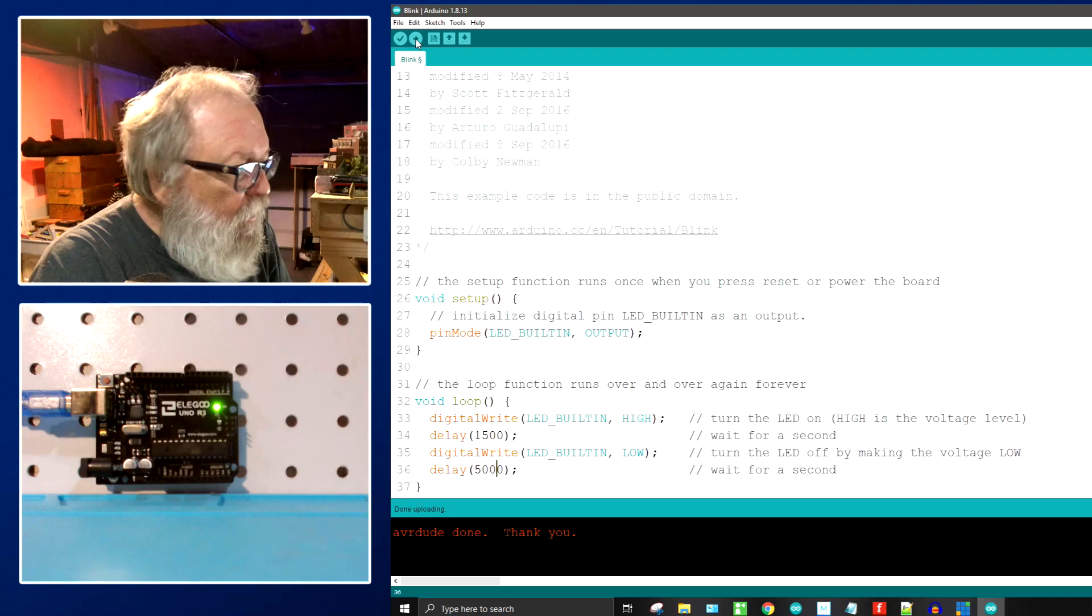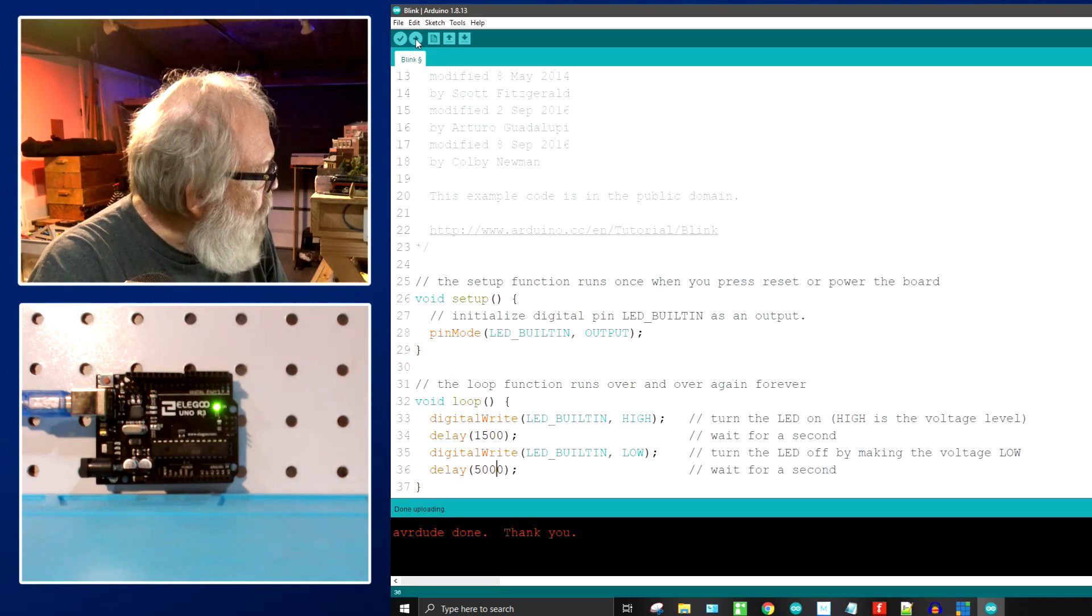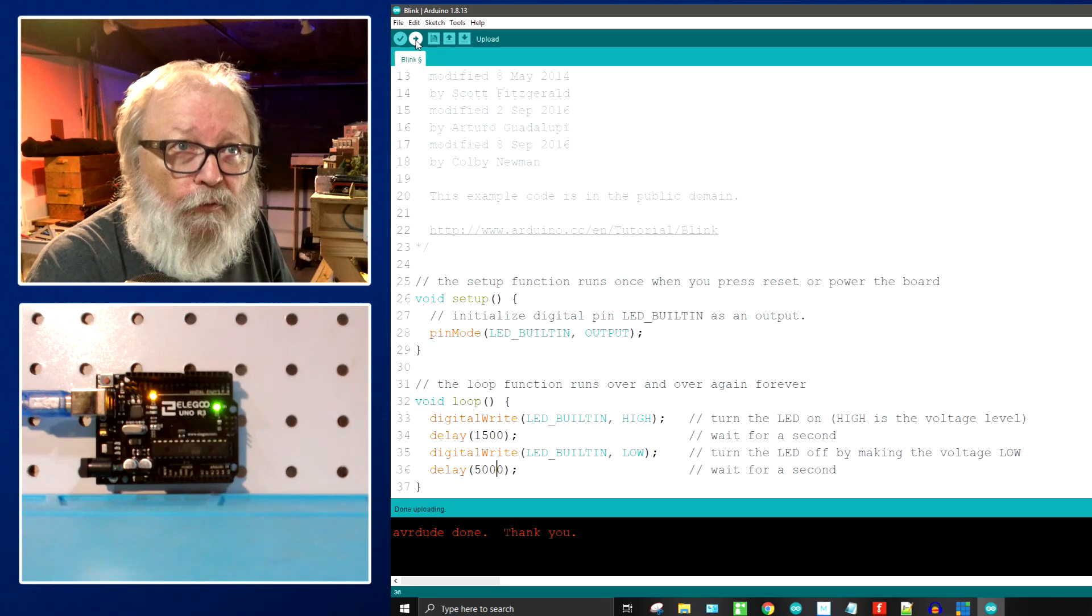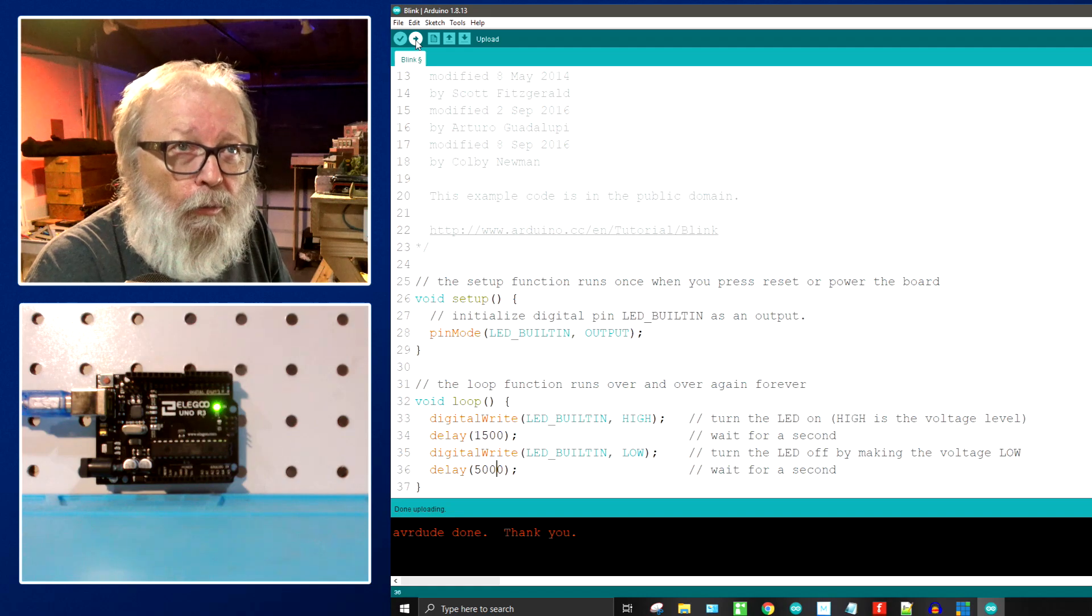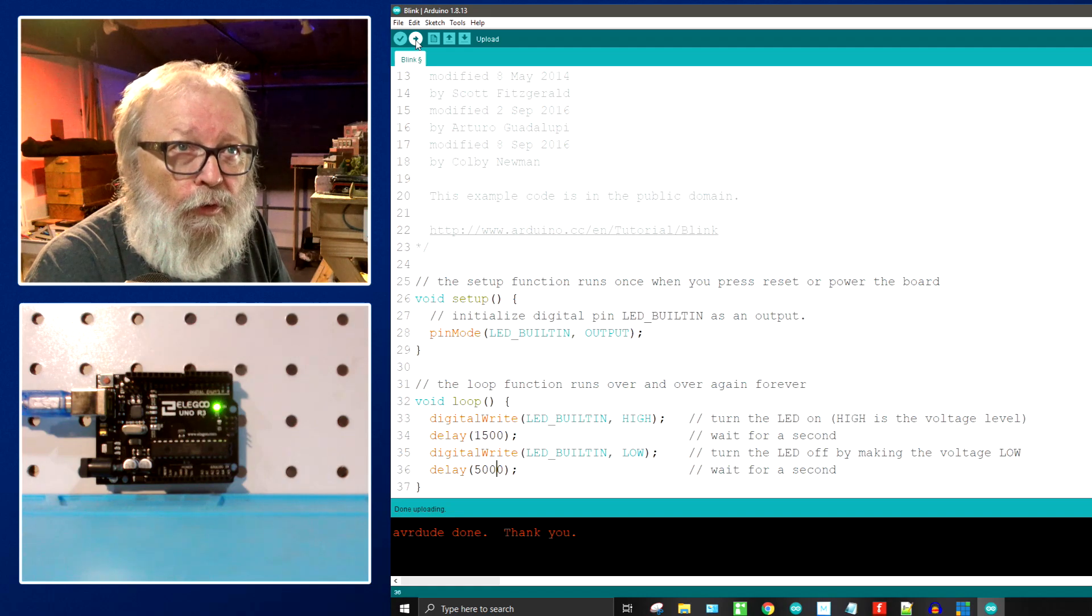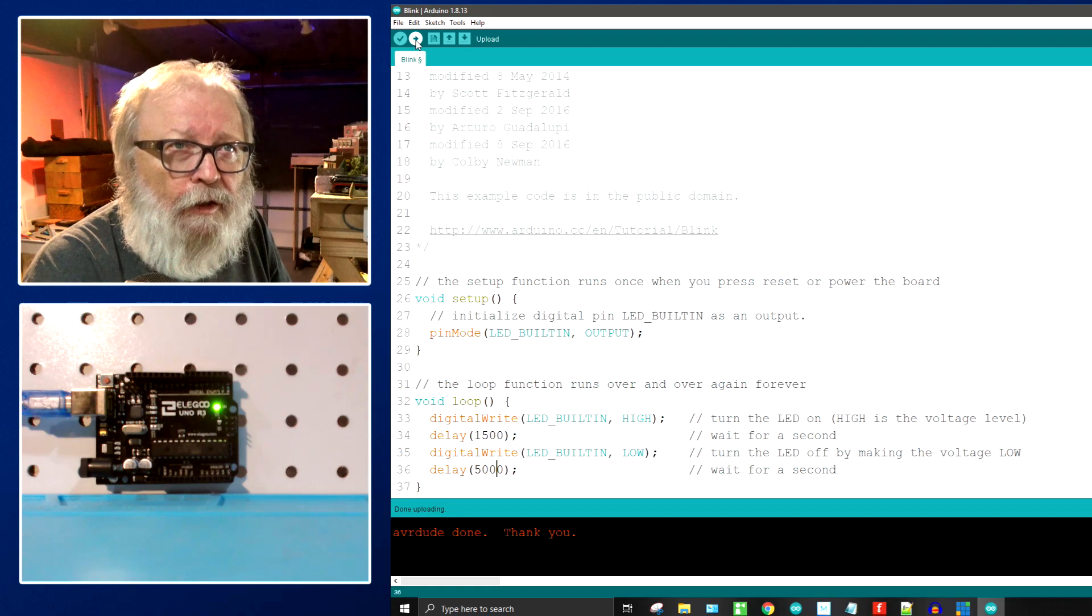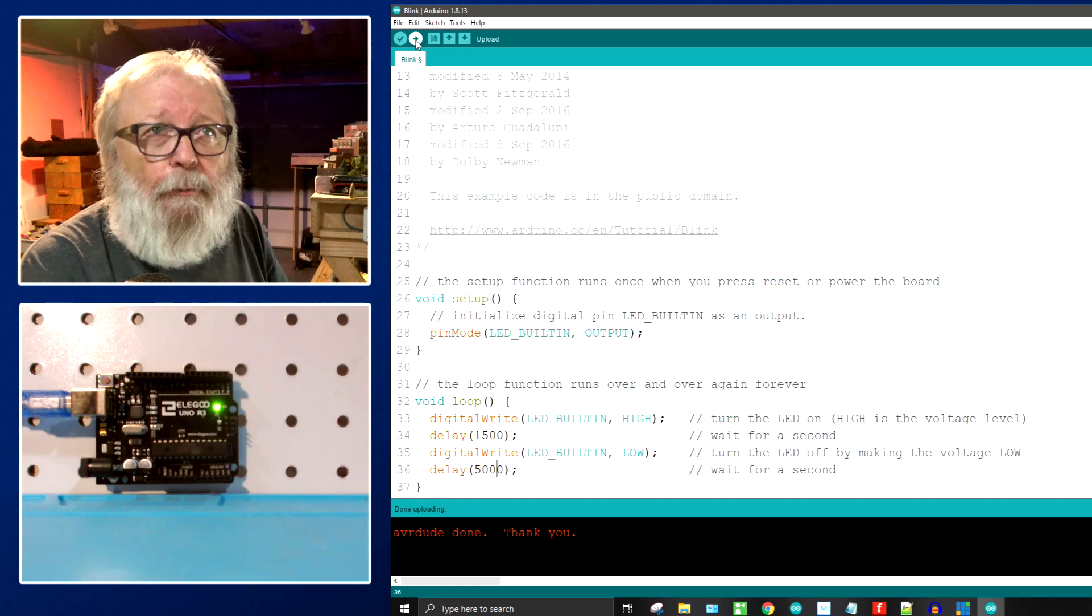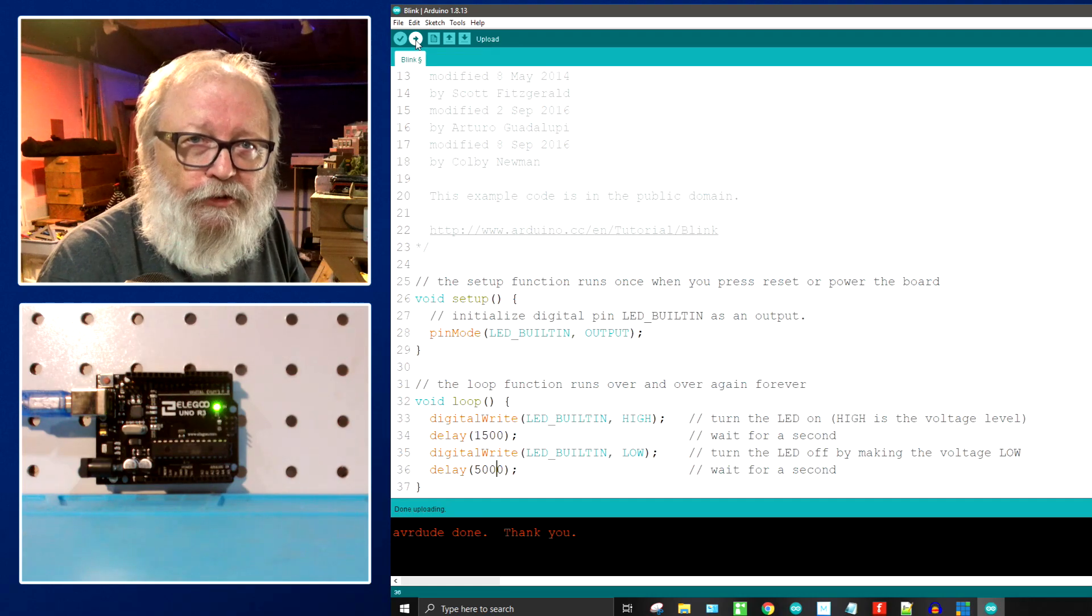Okay now it's going to stay on for a second and a half and it's going to stay off for five seconds and it'll blink again for one and a half seconds and then be off for five seconds. That's the basic blink sketch.